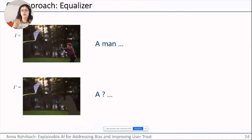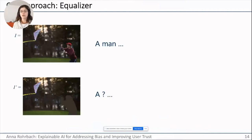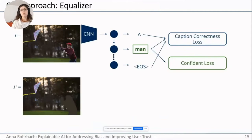Our model, Equalizer, relies on the following intuition: if an image has a clearly visible person, we should be confident about that person's gender. Given a visible person, we can confidently predict 'a man flying a kite.' But in a second example where the person has been masked out, we do not want the model to be confident about gender based on contextual cues such as a kite, grass, or trees. This motivates our model design.